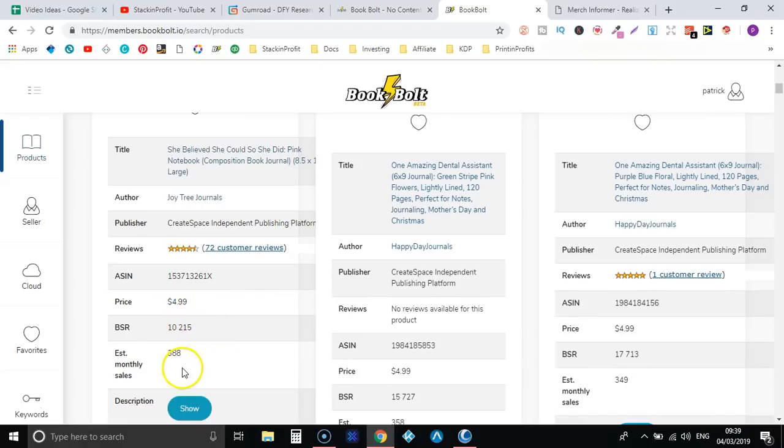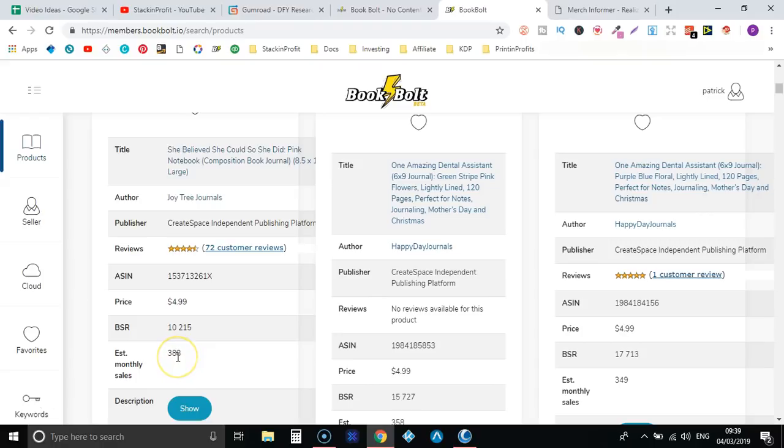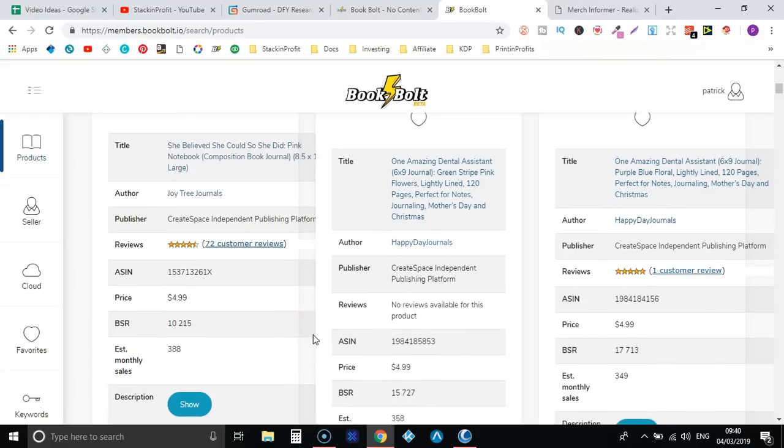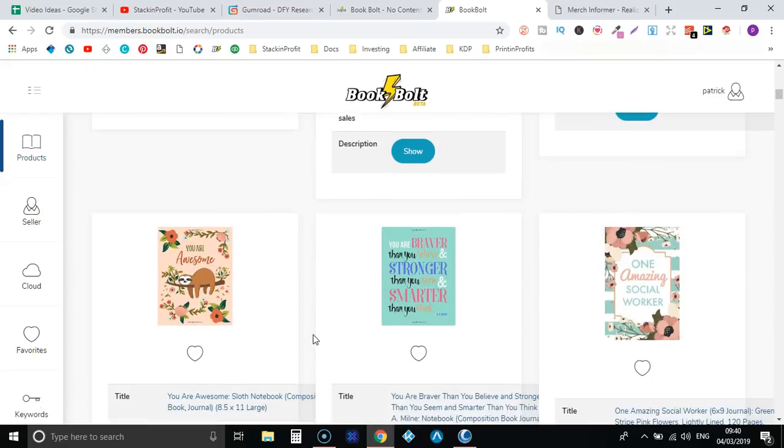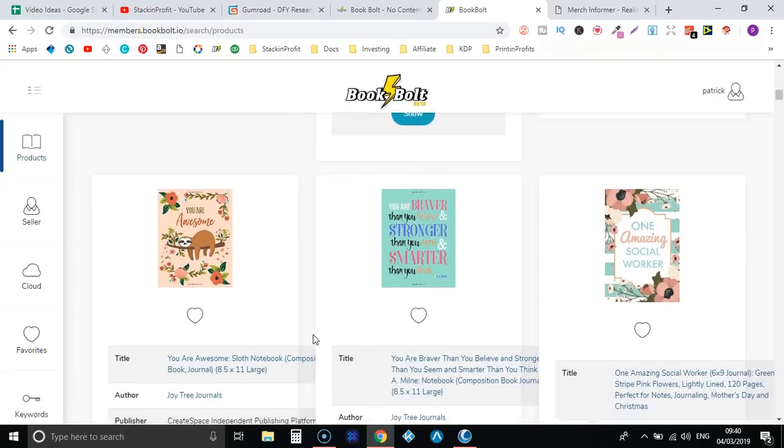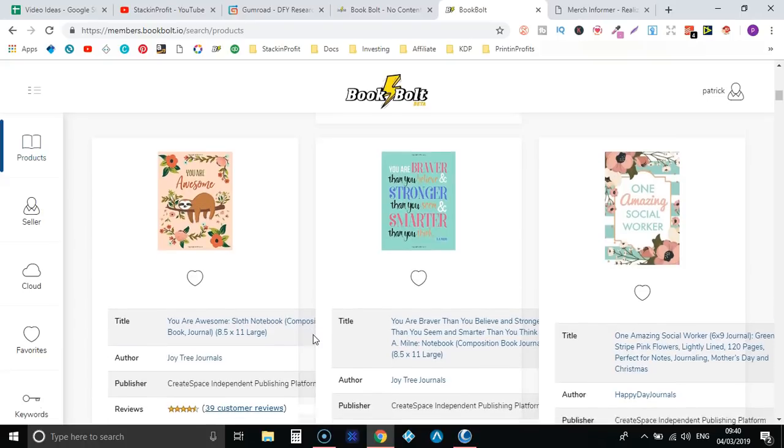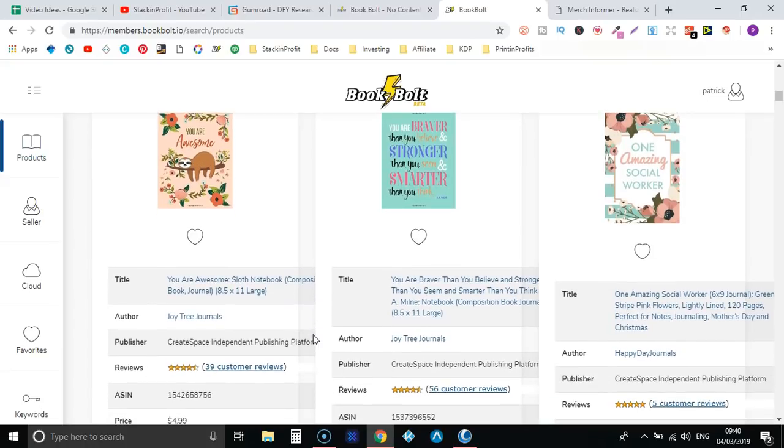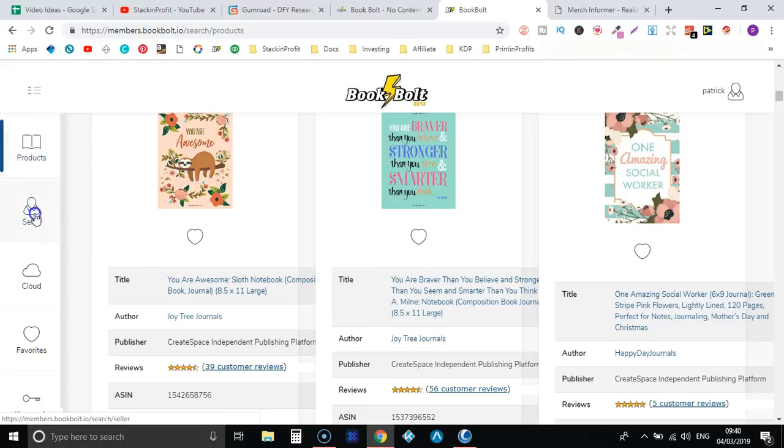And an estimate of monthly sales. Now this is an estimate, this is not spot on. I know that because I did a little bit of research the other day, one of my books was there and the sales of that book wasn't quite spot on. But as you can see pulls up a lot of information that you want to know when doing your research. So I really like this products tab.